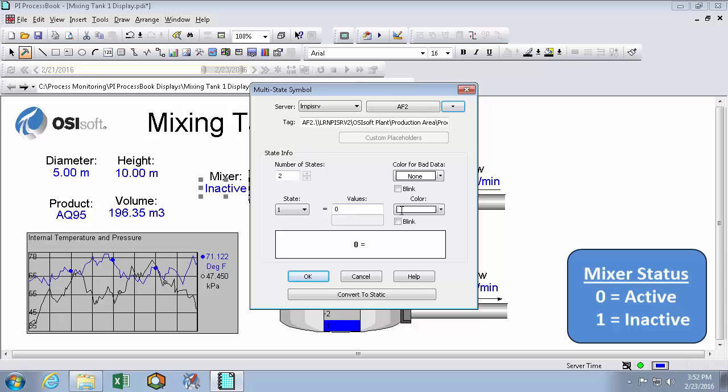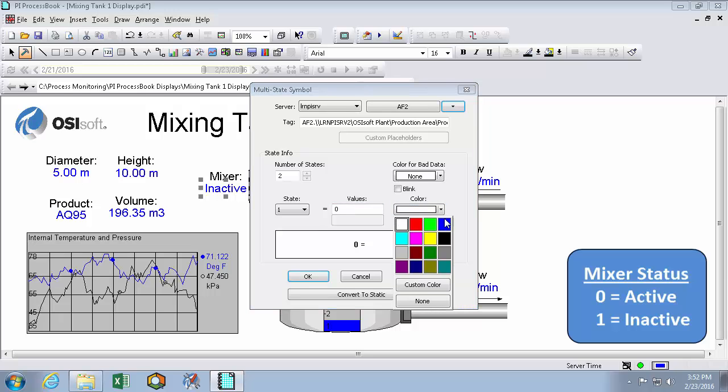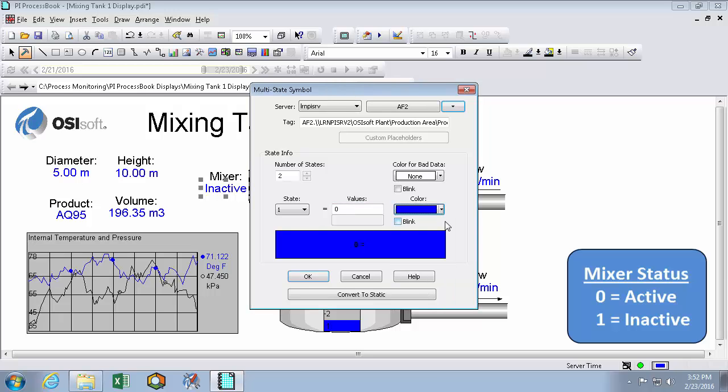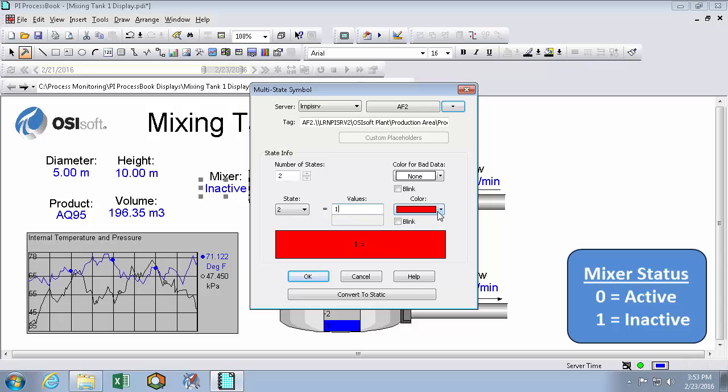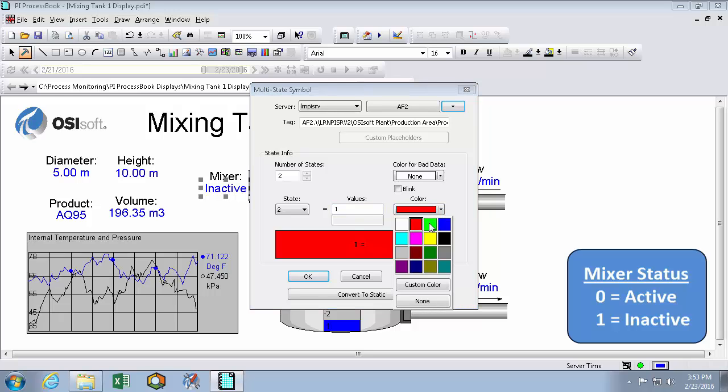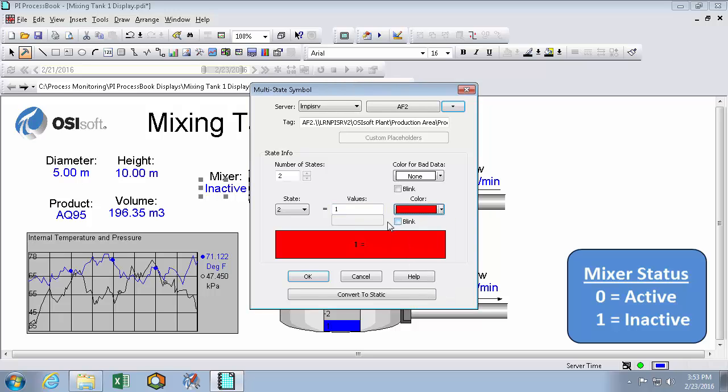So we'll change this to a blue color. Because remember 0 is mapped to active and we want that to be the normal blue. But state 2 is mapped to a 1, and the digital value that represents is inactive. So we'll change the color to red.